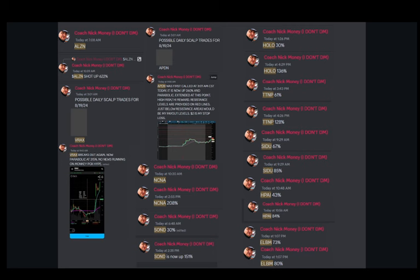So let's get right into it. First with Splash Beverage Group Inc, SBEV, which is based in Fort Lauderdale, Florida. It's a publicly traded beverage company with a 24 million dollar market cap and 32 employees.